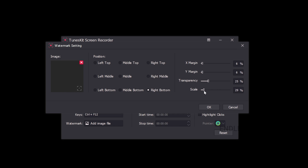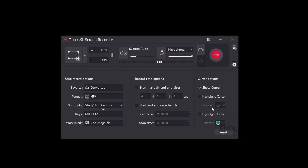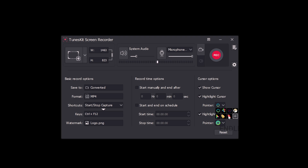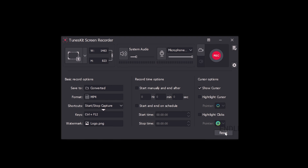There are two options for recording time: you can start manually, or if you set a time, recording will automatically end. You can set hours, minutes, and seconds, and schedule start and end times. For cursor options, you can record the cursor and cursor clicks. You can change the cursor pointer style and reset the cursor settings.